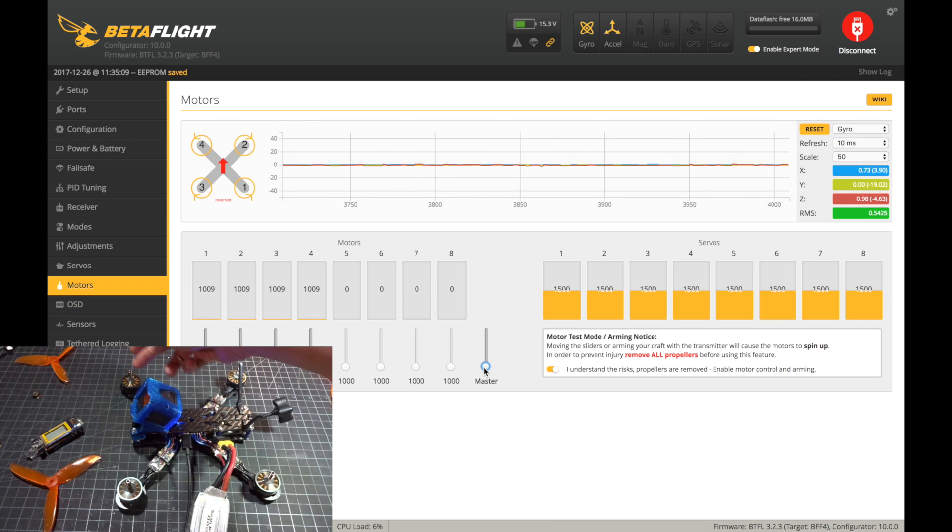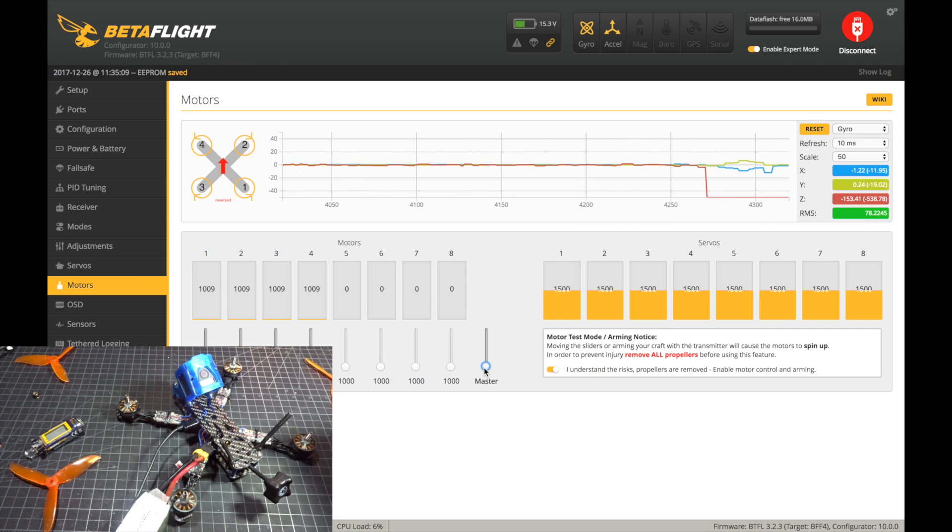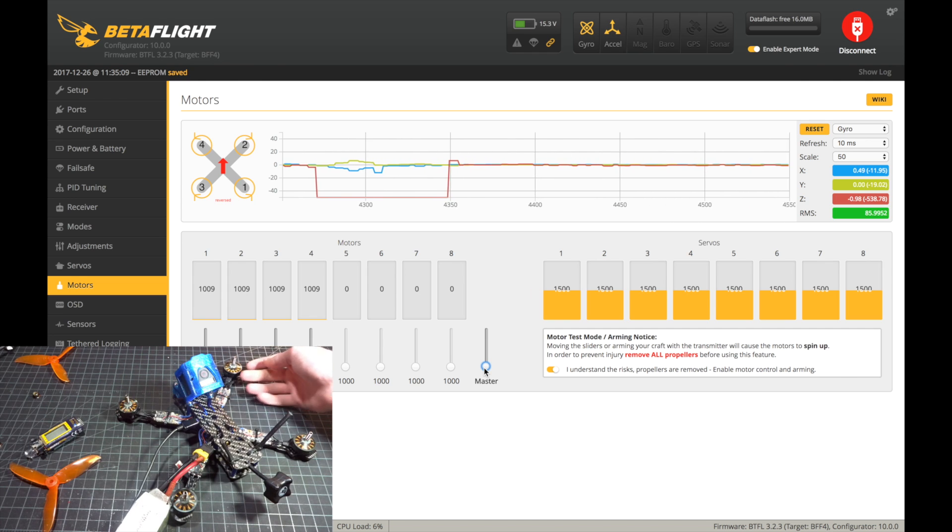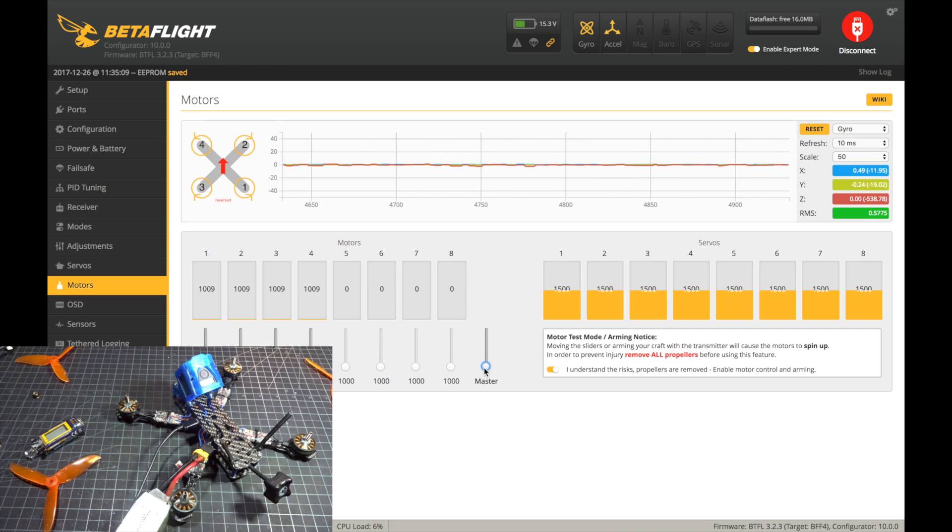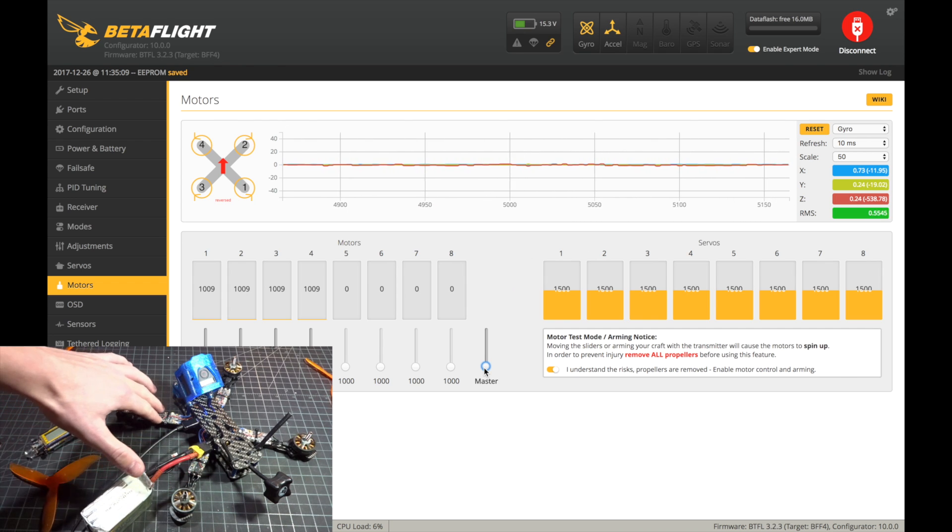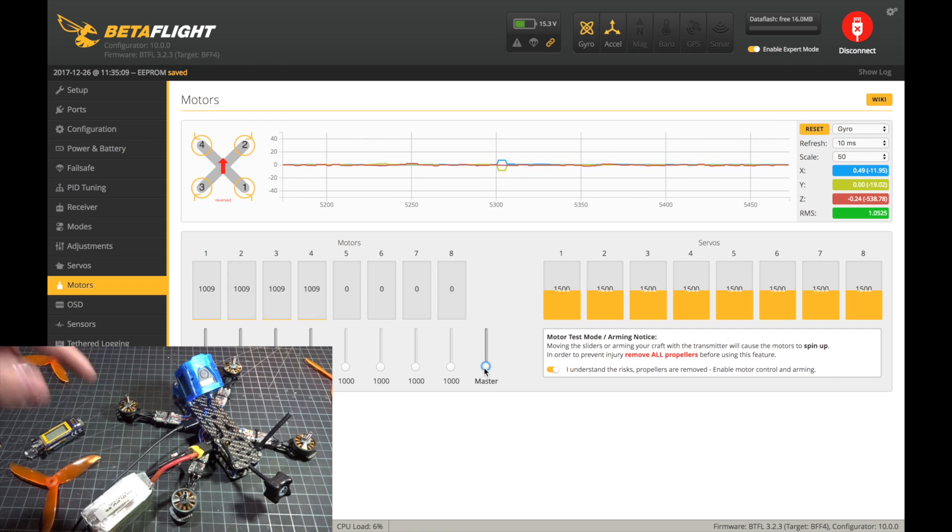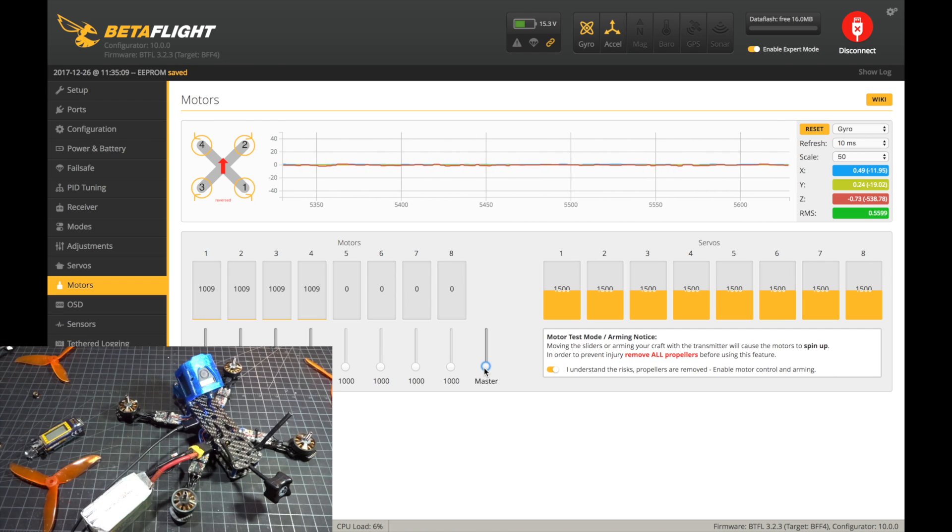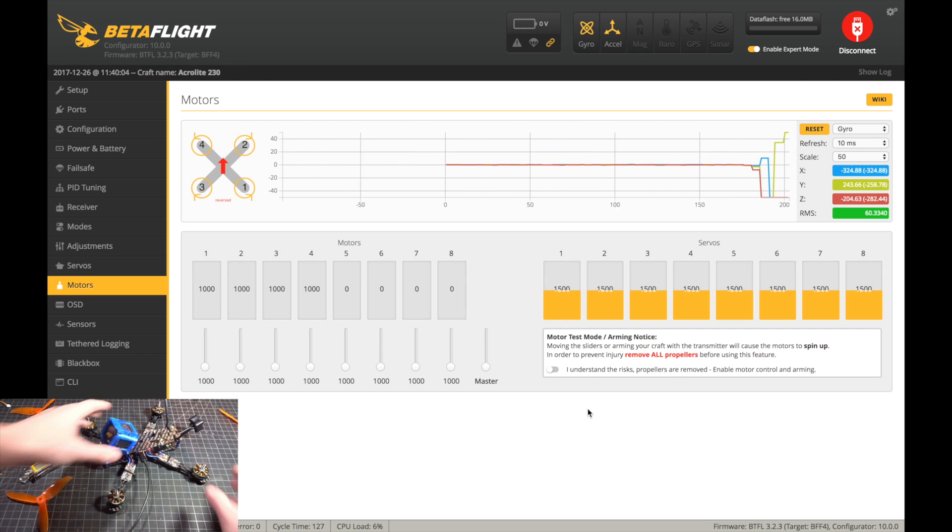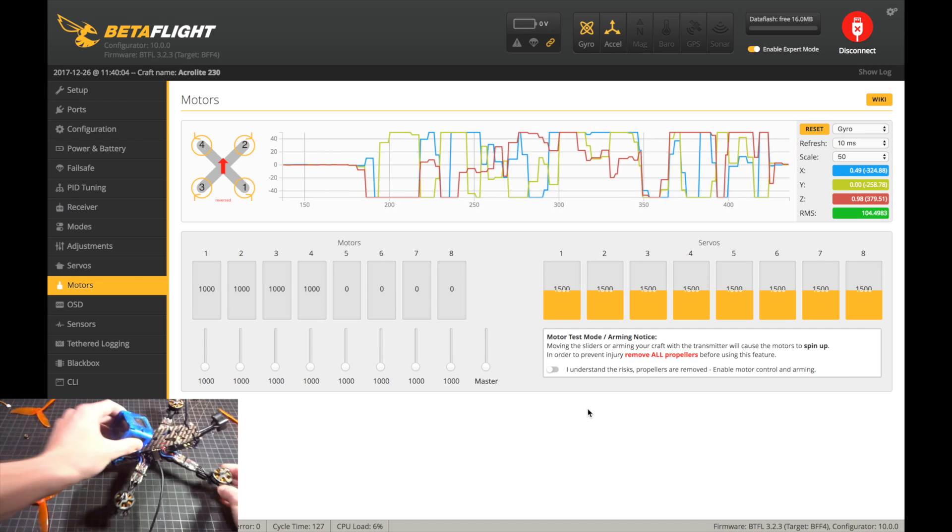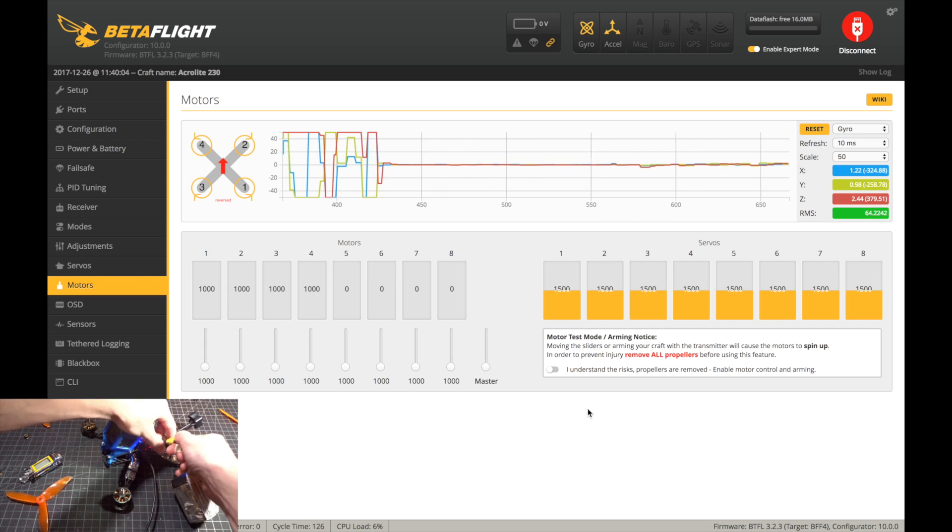So numbers two and three, because they go, if you look at the back of the quad, this is the back, one, two, three, four. So we have two and three that are spinning the wrong way. So you could go into the ESC configurator and change those. However, since these are BLHeli 32, you need a specific one that's not available for Mac, so I'm going to have to swap the wires as well. So let me do that real quick.